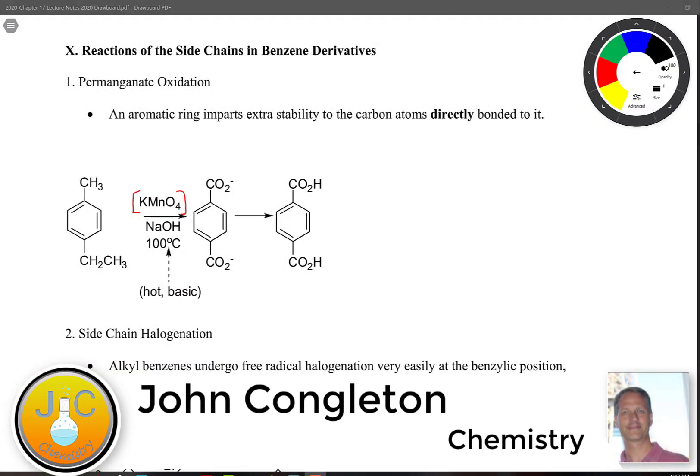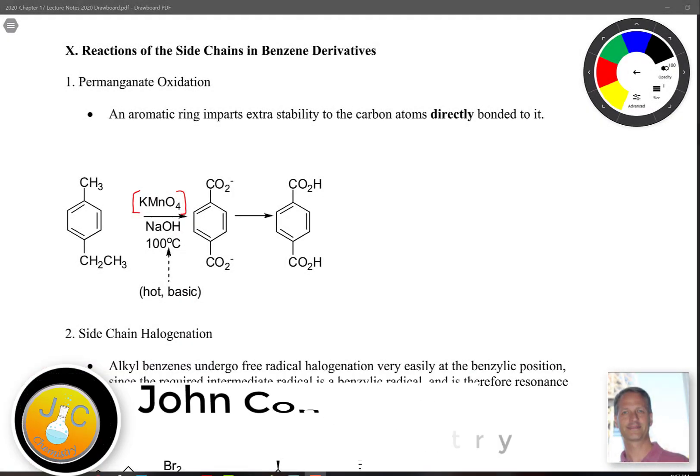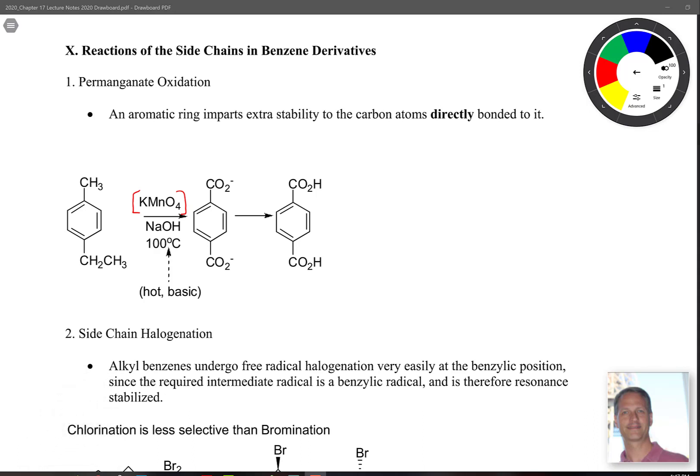I would like to look at reactions of the side chains in benzene derivatives. There are three essential reactions that we're going to be learning in this chapter.